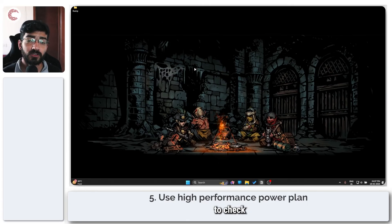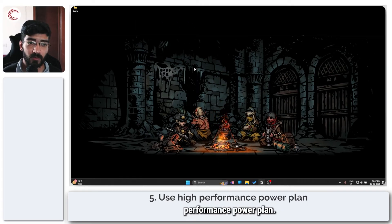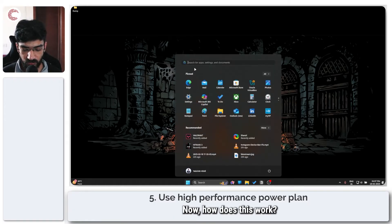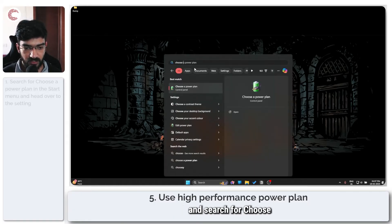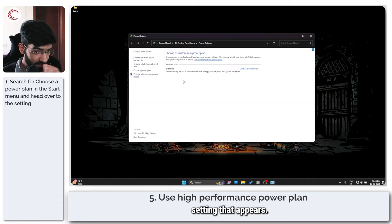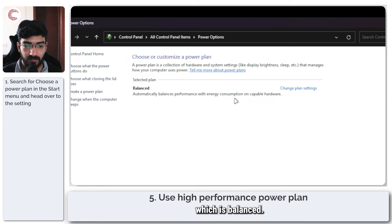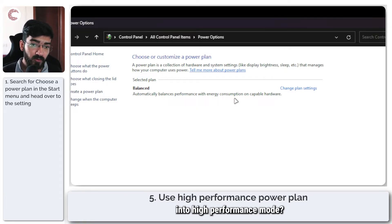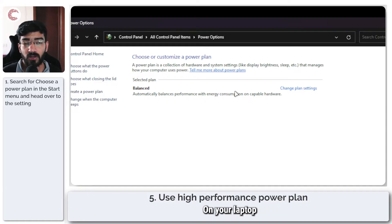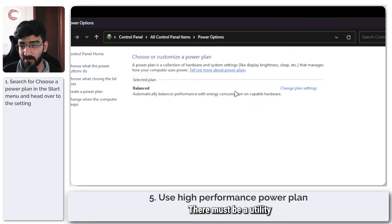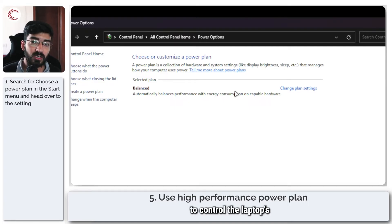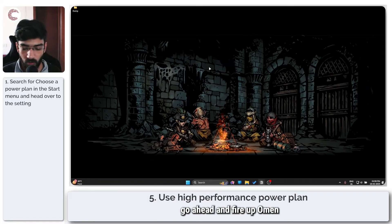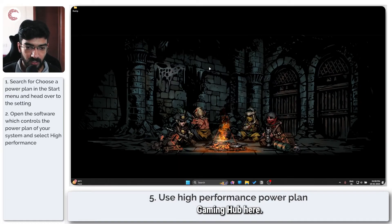Next up, it's important to check if your PC is using the high performance power plan, especially if you're on a laptop. Press the start menu and search for choose a power plan. Click on the first setting that appears. As you can see, I only have one power plan, which is balanced. So how do I put it into high performance mode? On my laptop, that setting is managed via the HP Omen Gaming Hub. On your laptop it could be MSI or Asus. There must be a utility software that allows you to control the laptop's power modes.